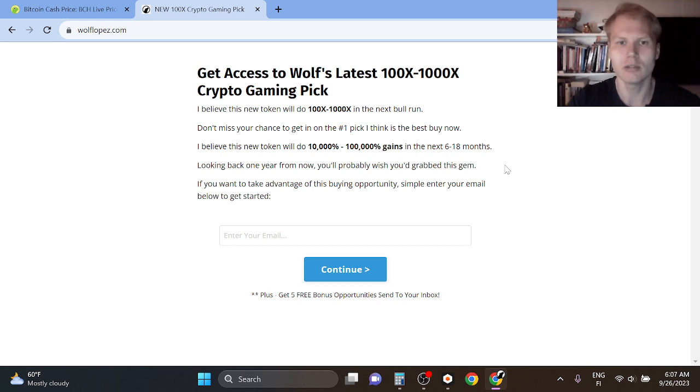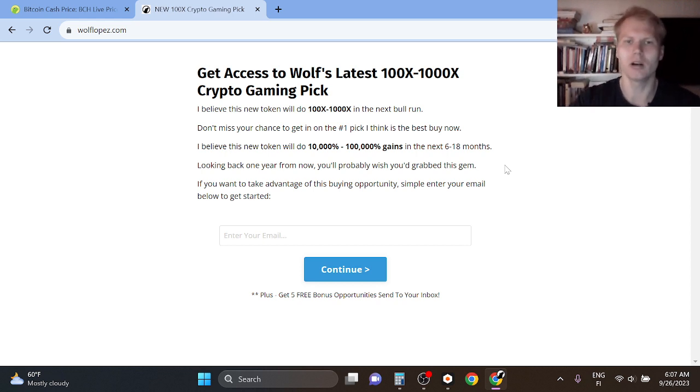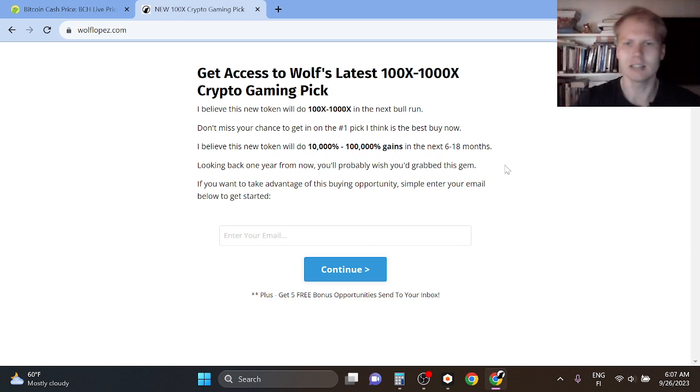If you want to get the research of my number one pick that I call the golden ticket gem, check out the first link in description and get instant access right now.